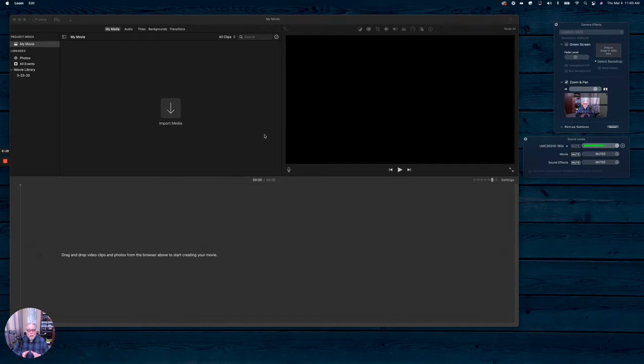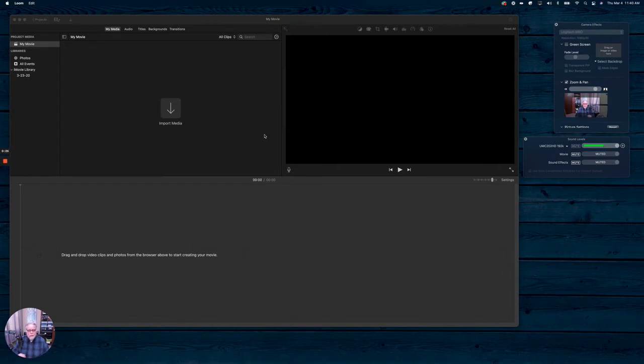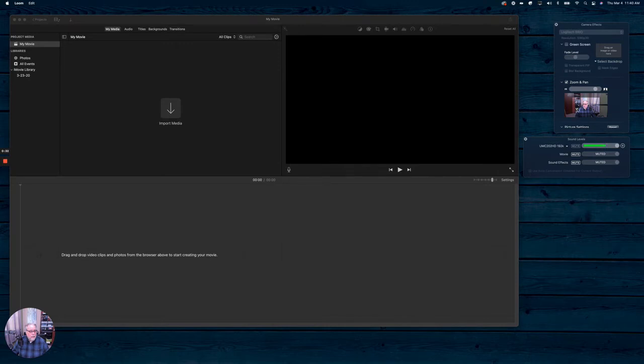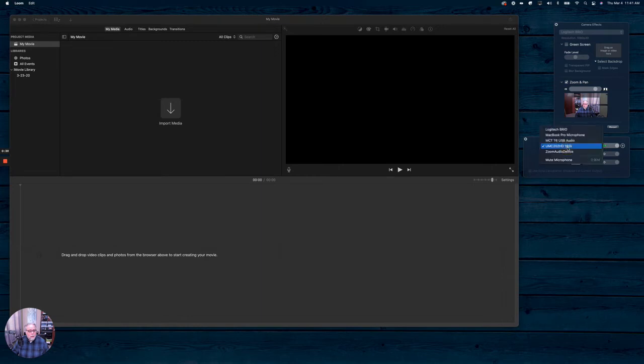The platform that I use that I absolutely love is called Ecamm Live, and I will put that link in the notes for you. Basically with Ecamm, I can set up my picture, and you can see that over here on the right hand side, and then I can set my audio input.